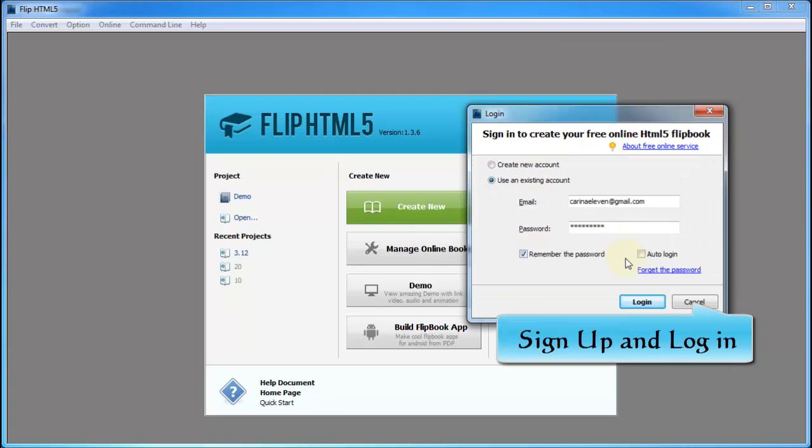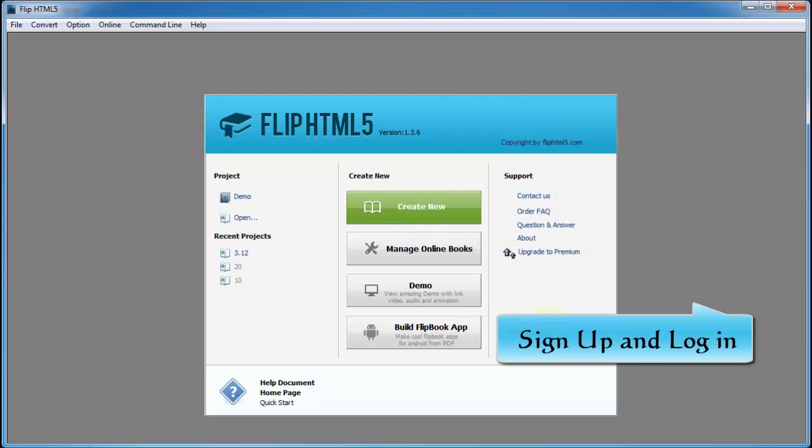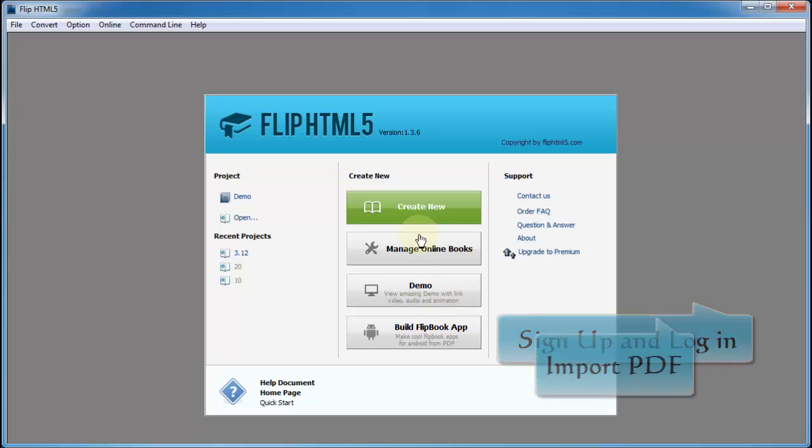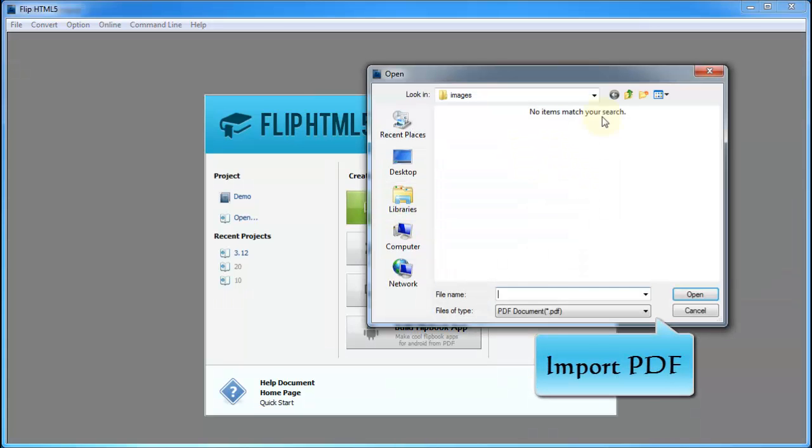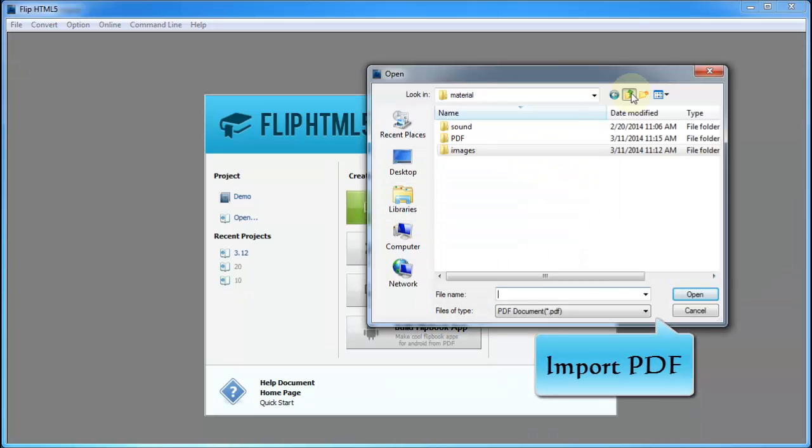First of all, sign up or login. Then click create new to import PDF to flipbook.